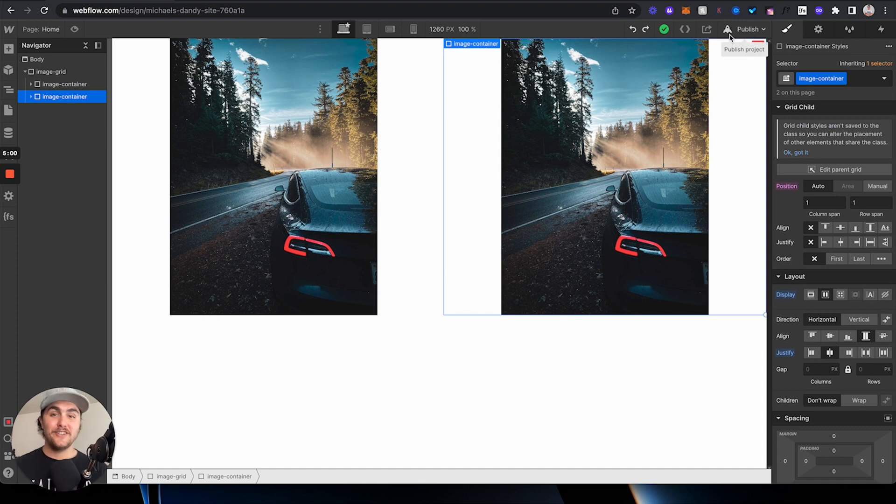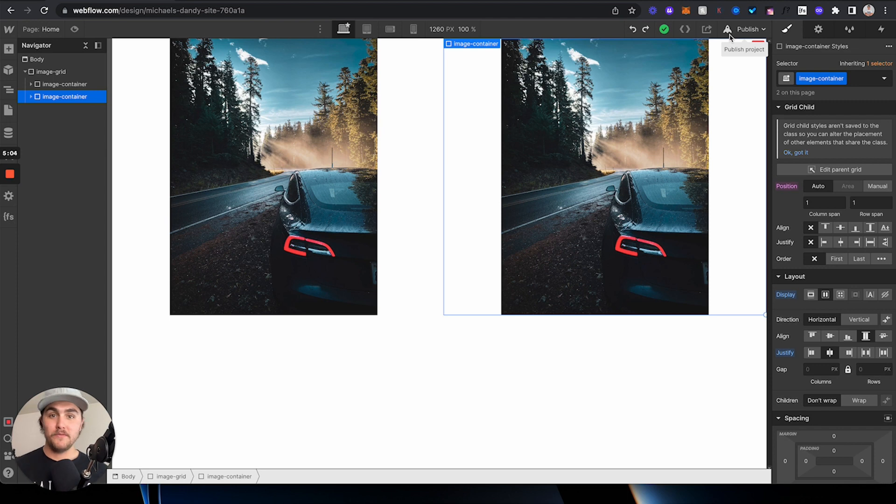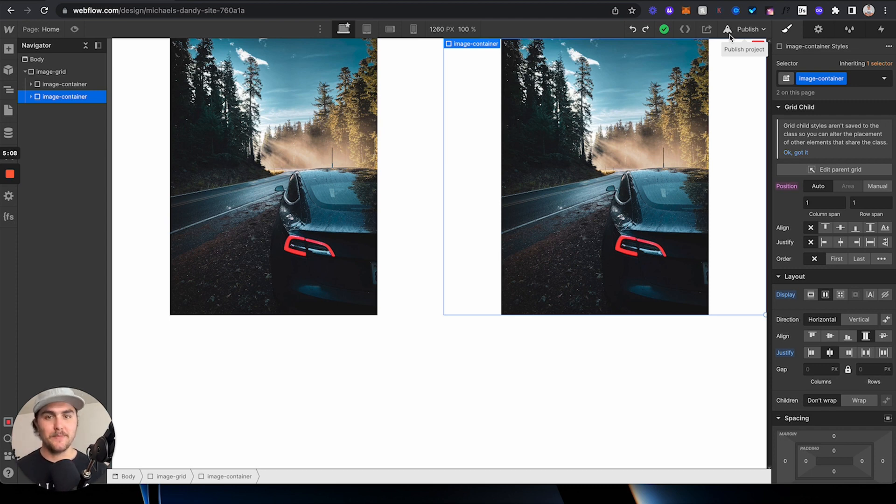But that's how you center an image in Webflow. I hope it was helpful. Also, I am a Webflow developer and a Webflow consultant. So, if you need help with those things, there'll be links in the description where you can check them out.